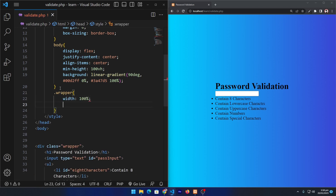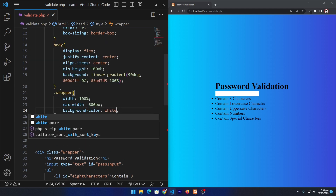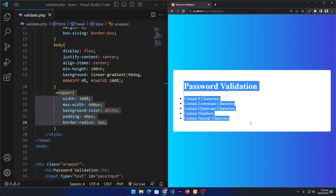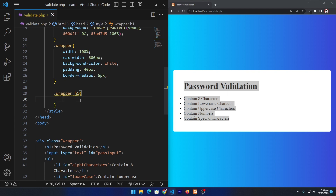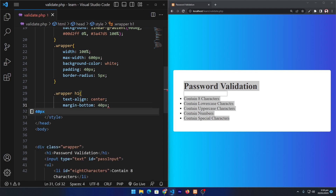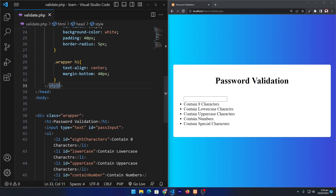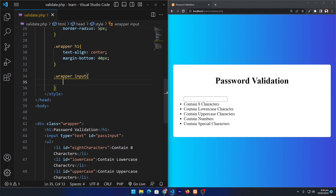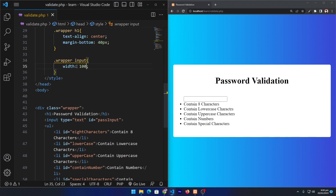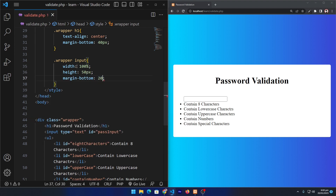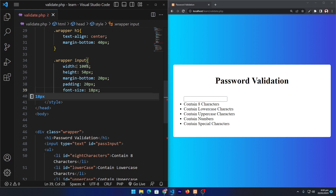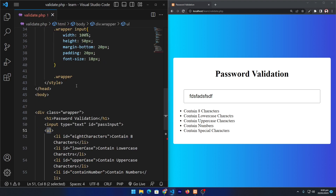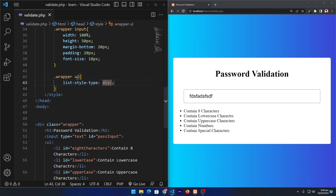Next, for the wrapper class: width 100%, max-width 600px, background-color white, padding 40px, and border-radius 5px. Adding these properties makes our output look like a card. For the h1 tag inside the wrapper: text-align center and margin-bottom 40px. For the input: width 100%, height 50px, margin-bottom 20px, padding 20px, and font-size 18px. To remove the bullet points from the list, copy the ul selector inside wrapper and type list-style-type none.